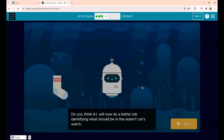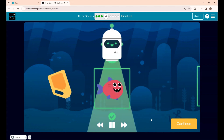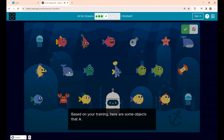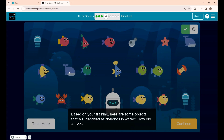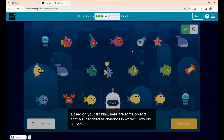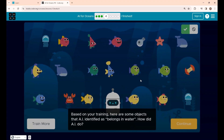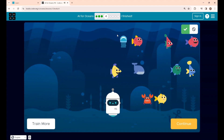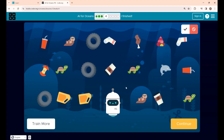Let's see if AI will do a better job identifying what belongs in the water. You can see it is now identifying creatures that belong in the water and those that do not. Based on this training, AI has identified objects belonging to the water, though some incorrect items like a broken bulb appear — providing more data will make results more accurate. Click Continue to see the objects AI has not yet identified correctly.